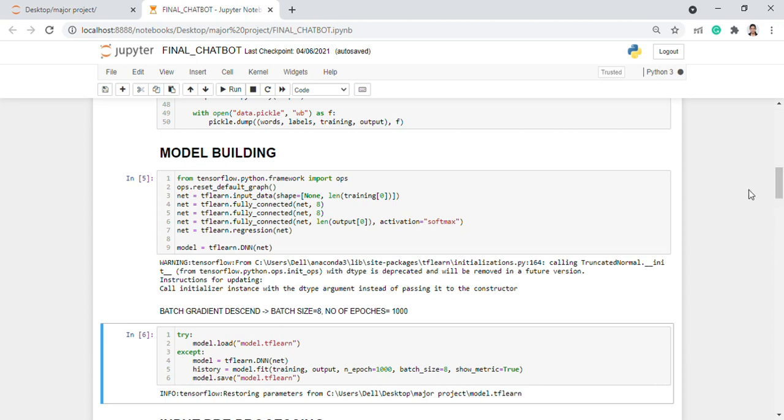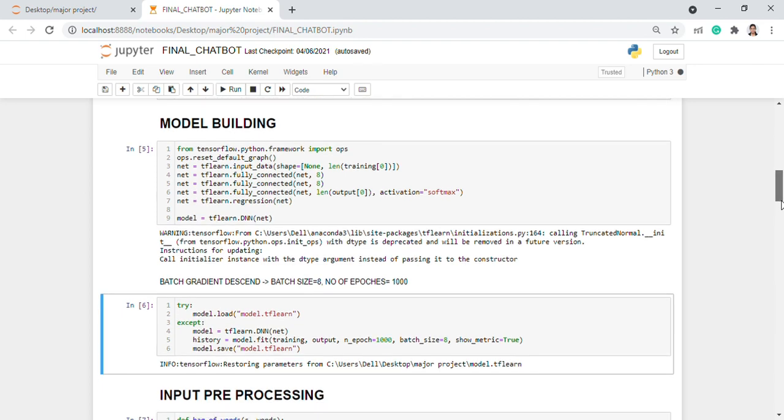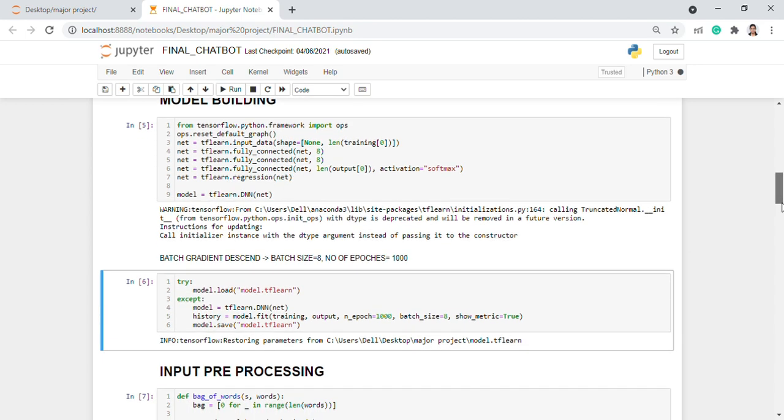Coming to model building, we use deep neural networks with an input layer, two hidden layers, and one output layer. We have taken two hidden layers as per our data requirements.